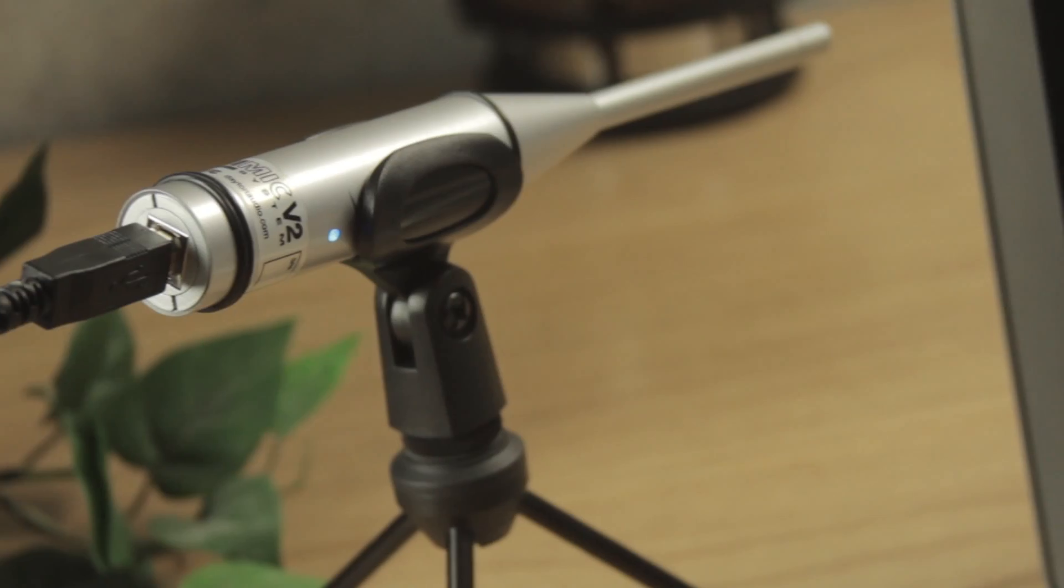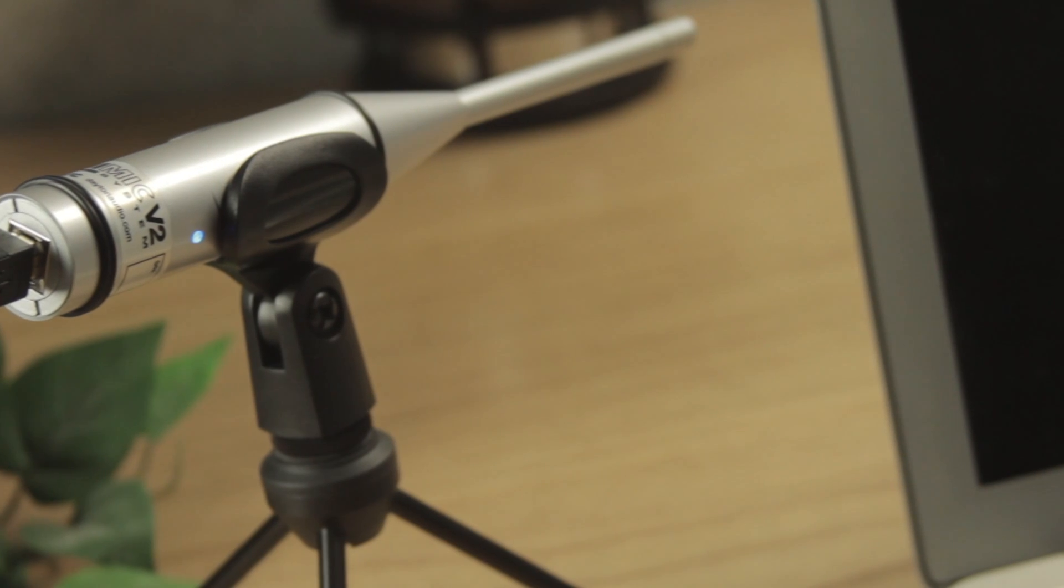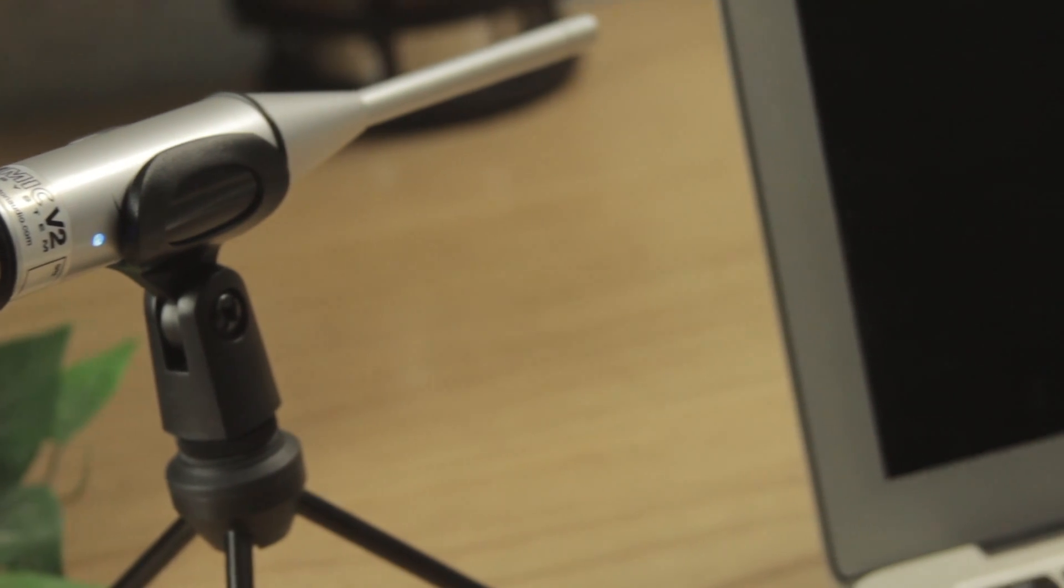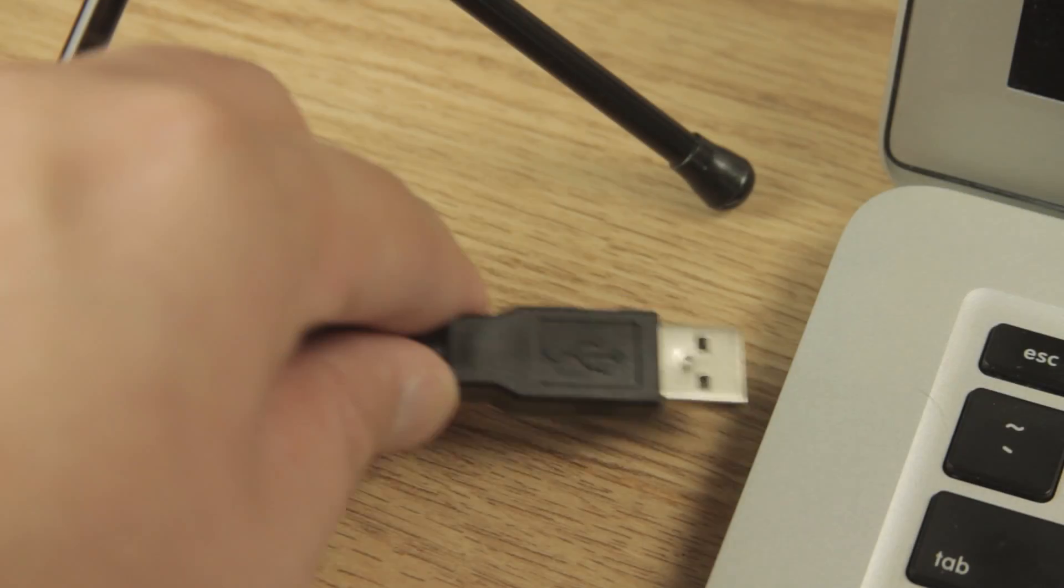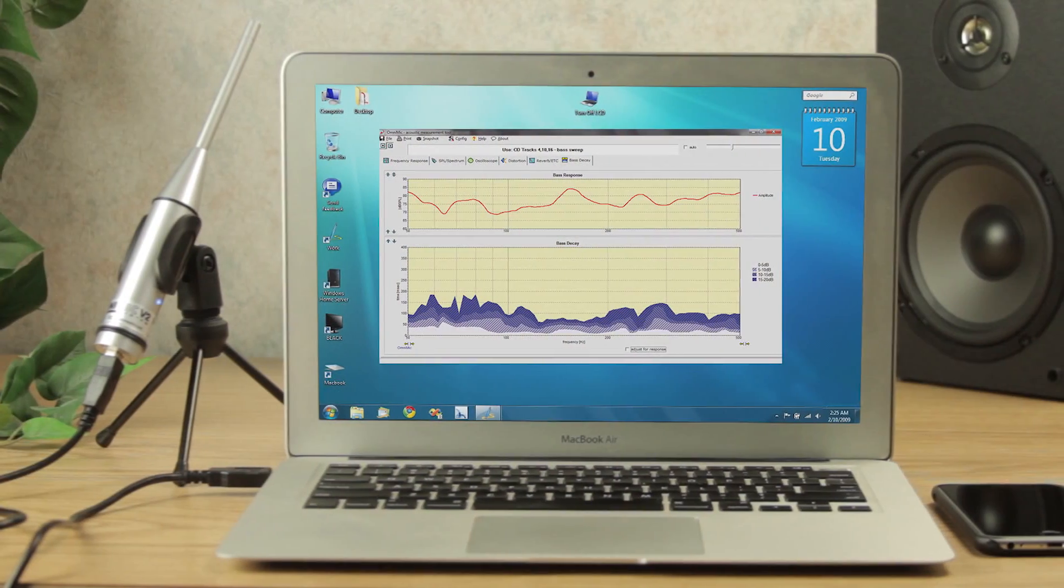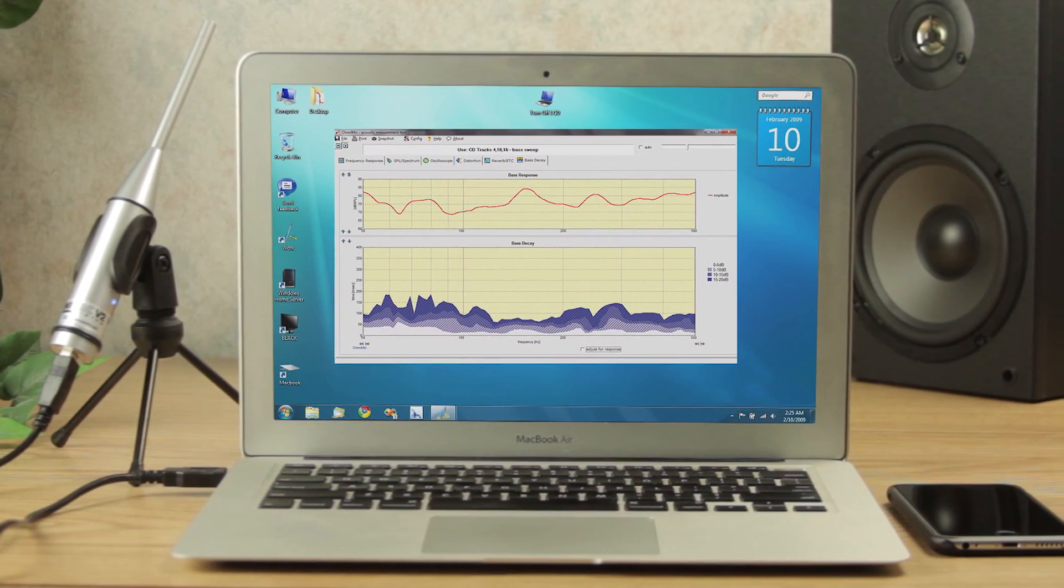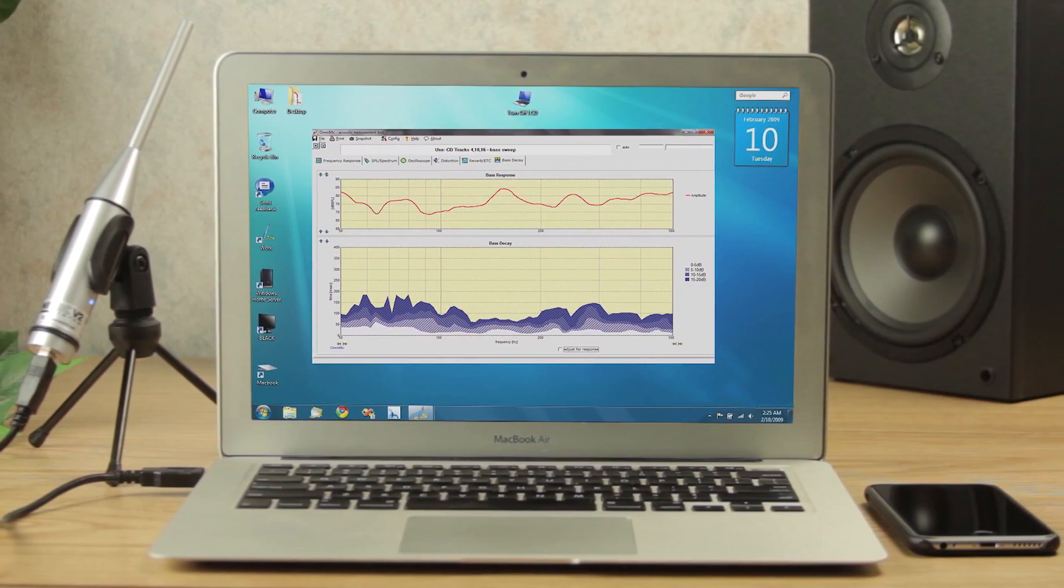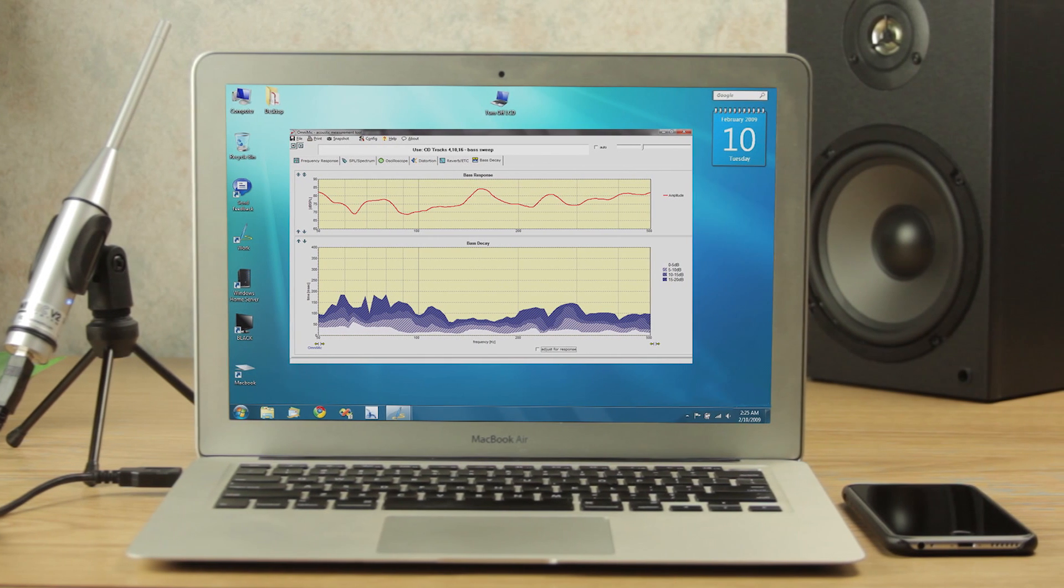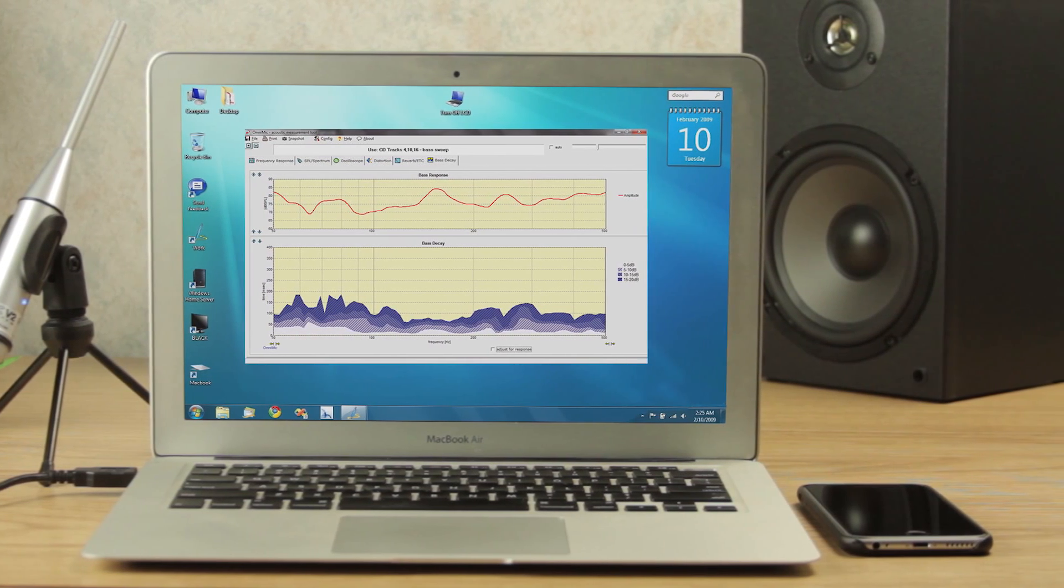A powerful combination of hardware and software that now allows the average hobbyist to do what was once only capable from professional speaker designers. The OmniMic is our best-selling measurement microphone to date, and for good reason.